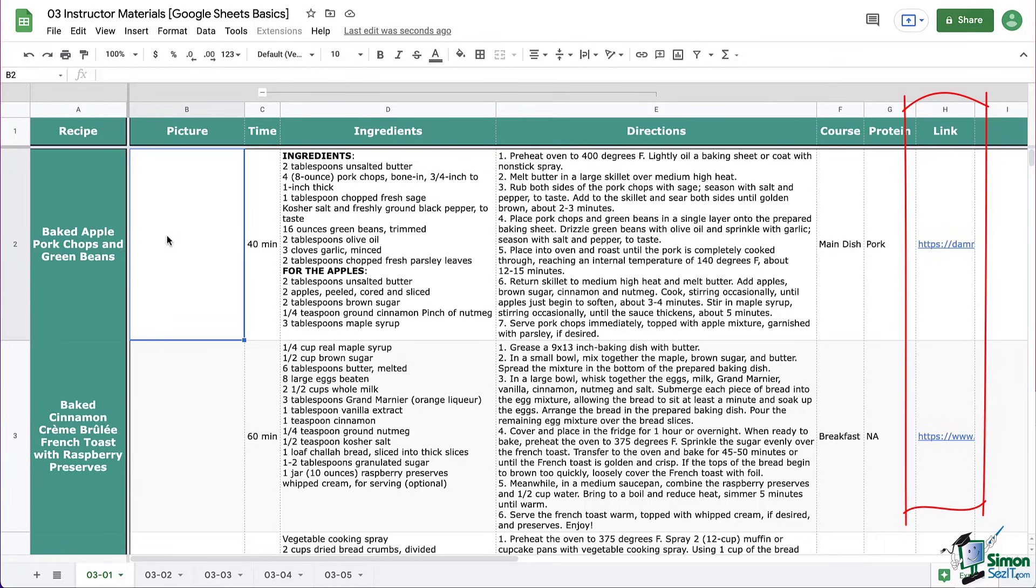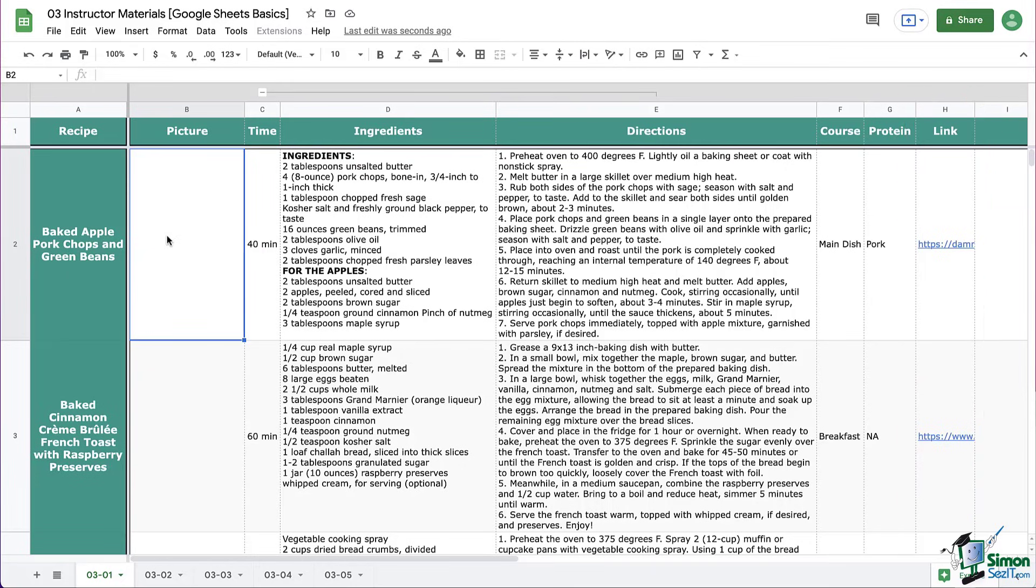These links that we have here, we pasted in as text, but they don't look really nice and clean. So that's why we're going to look at how to properly add and insert links into a Google Sheet.